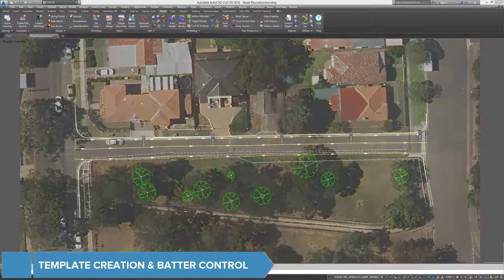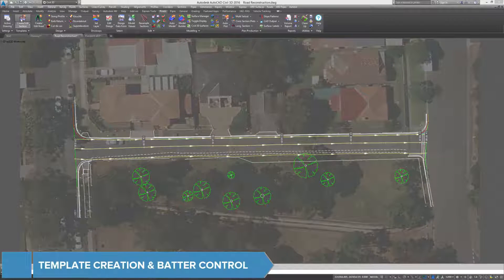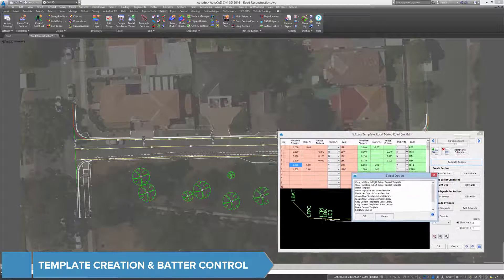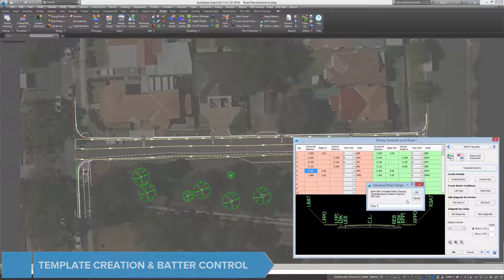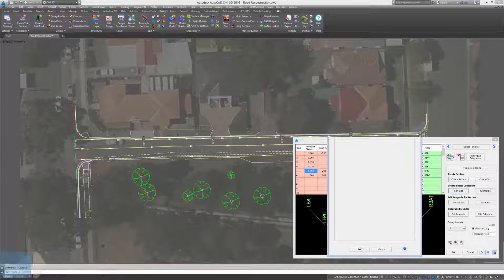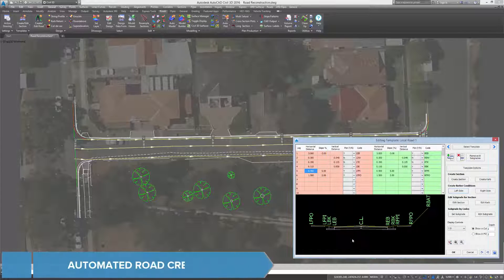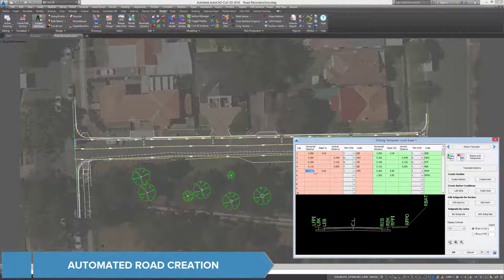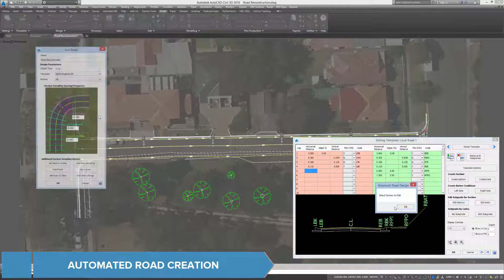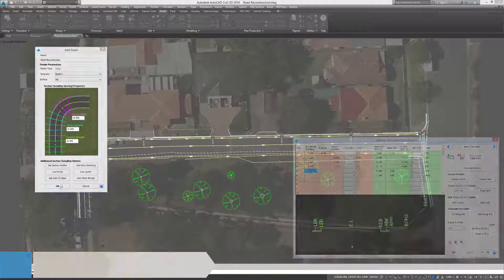Template creation forms the backbone of road design, allowing quick and accurate formation of the road shape, subgrade, and batters. Using the automated road creation tool instantly applies the template to your alignments and assigns levels to your profiles.